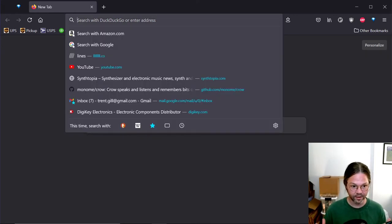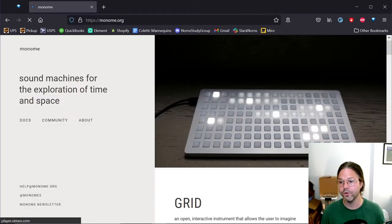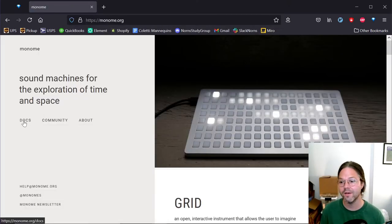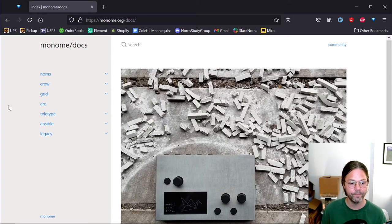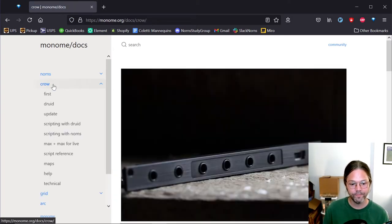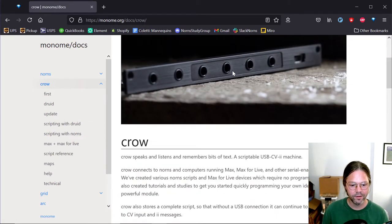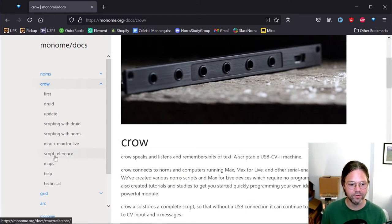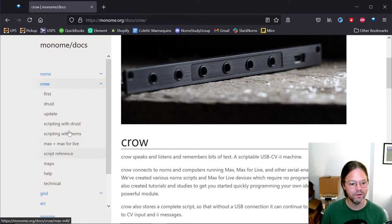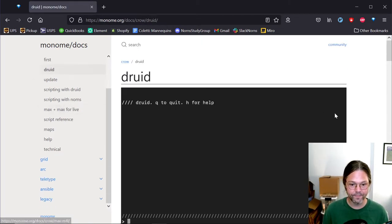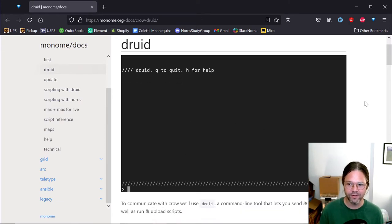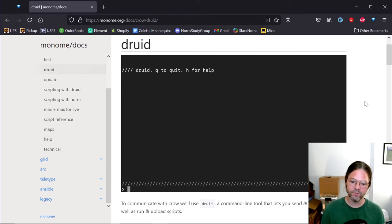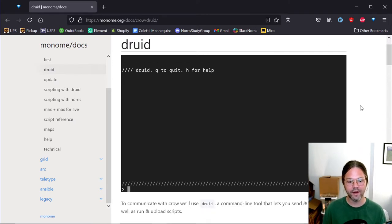To get started we're going to go to the monom.org site. From here you can go to the documentation docs over on the left. We'll find Crow, this is our module here that we're going to be getting running. There's lots of really great information here, a good script reference over on the left once you start to get familiar with the device. But before we can do that we need to install Druid. Druid is this terminal application but it also has a few extra utilities so you can upload scripts as well as updating firmware and interacting live.